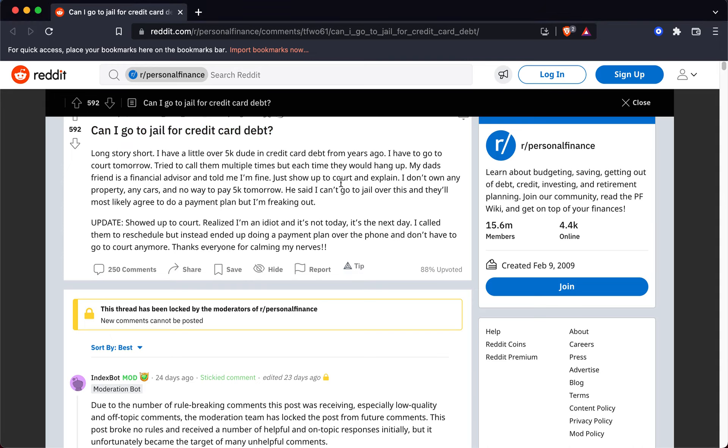Can I go to jail for credit card debt? Long story short, I have a little over $5,000 due in credit card debt from years ago. I have to go to court tomorrow. Tried to call them multiple times but each time they would hang up. My dad's friend is a financial advisor and told me I'm fine. Just show up to court and explain I don't own any property, any cars, and no way to pay $5,000 tomorrow. He said I can't go to jail over this and they'll most likely agree to do a payment plan, but I'm freaking out.